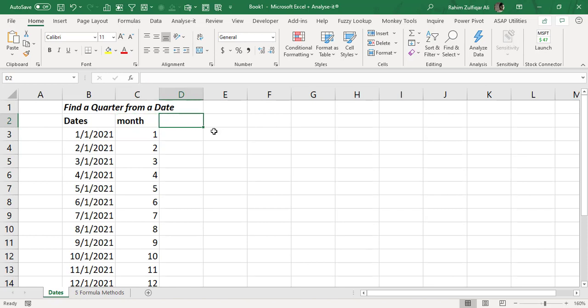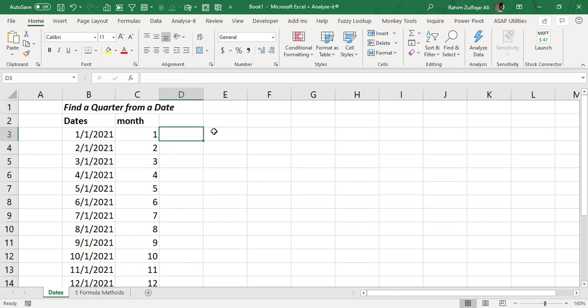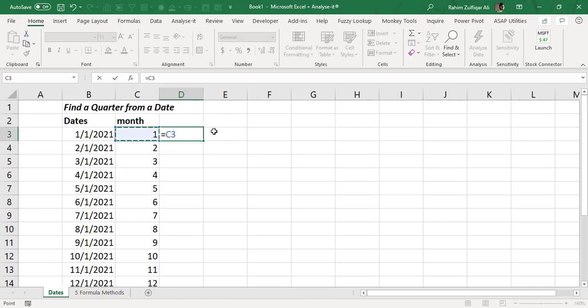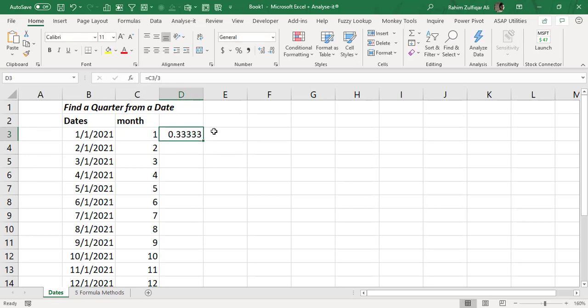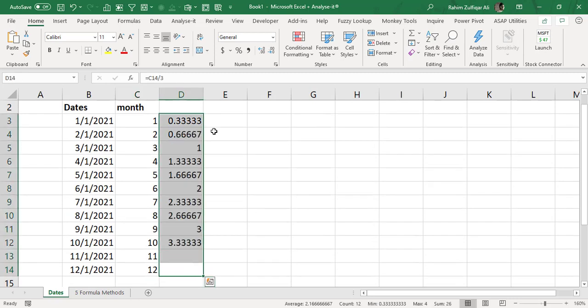Now you know that in each quarter there are three months. So quarter is being formed having three months in it. The first quarter has three months, the second quarter has three months and so on. So if I say divide that specific month number by three you will get another number and the same logic I will apply in the whole column.